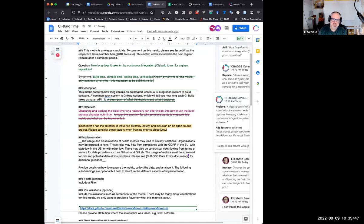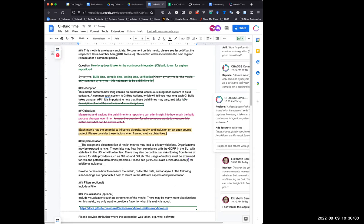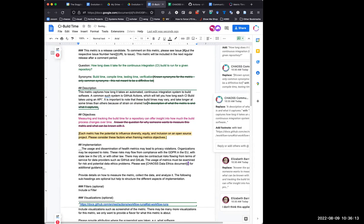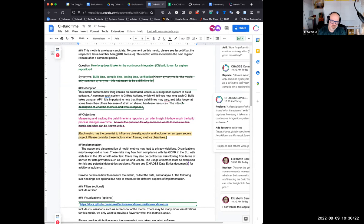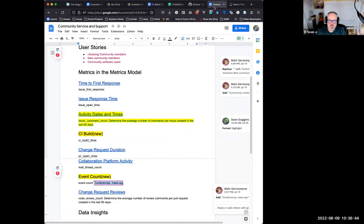I'm just copying this API endpoint over here. To your point, Armstrong, it is important to note that these build times may vary — we can have a wide variety of numbers. Community service and support.